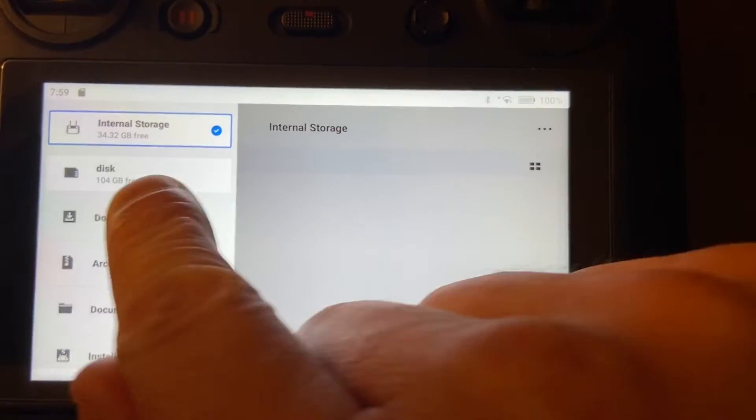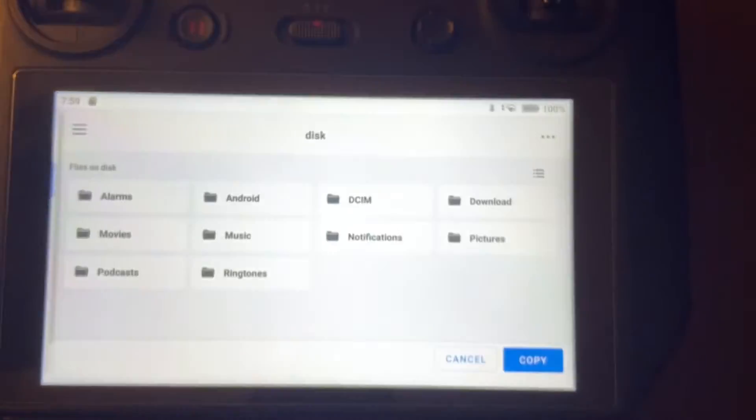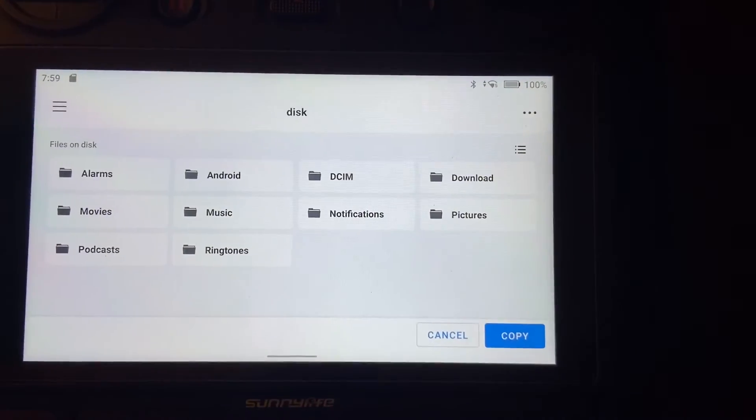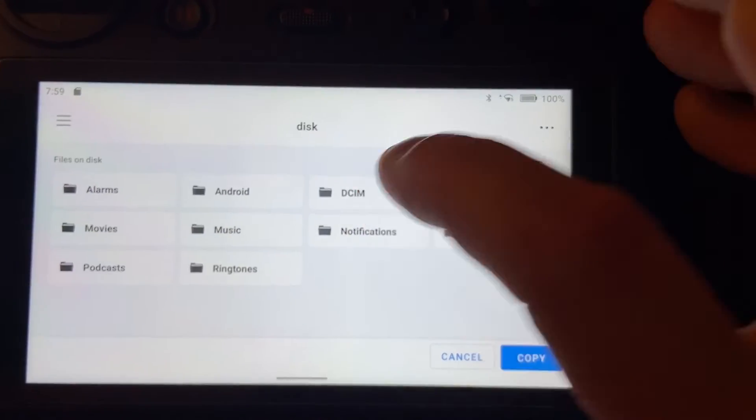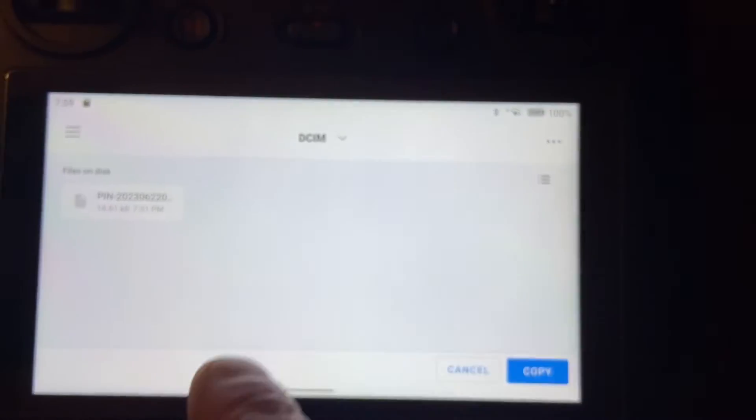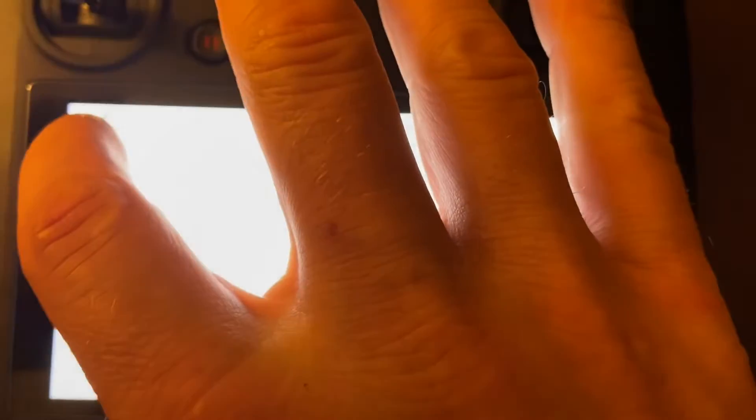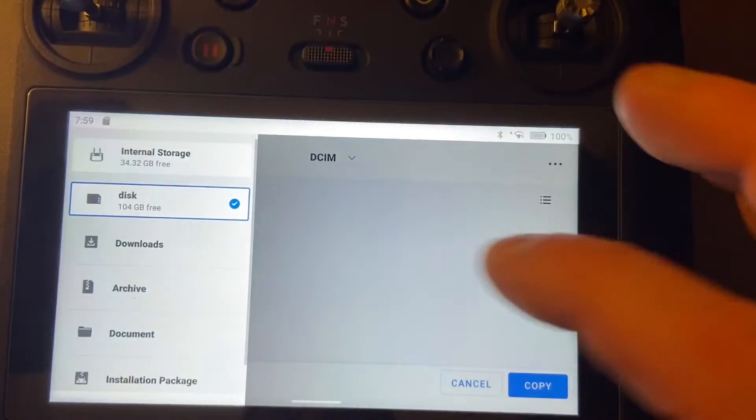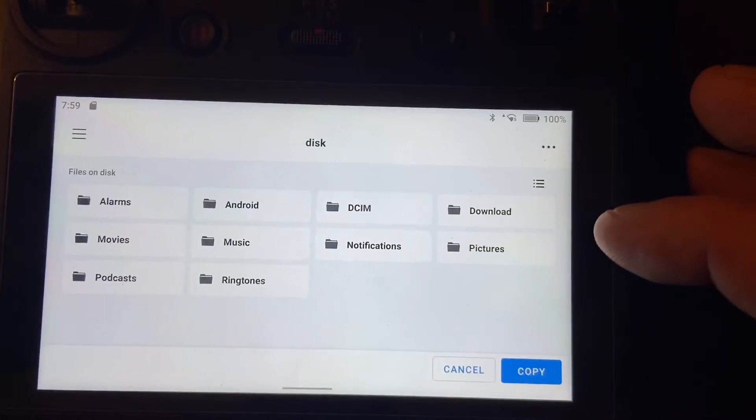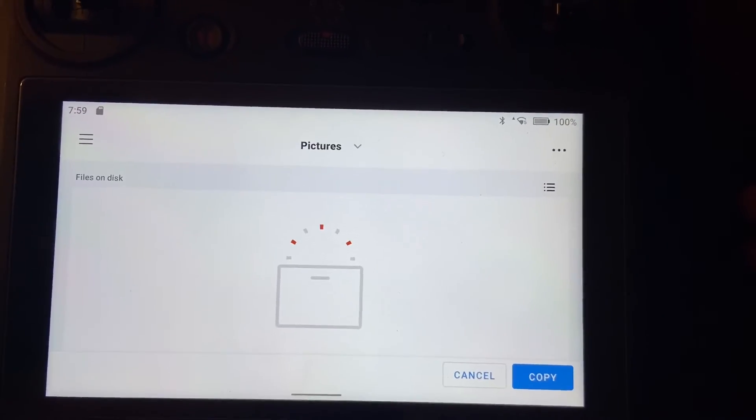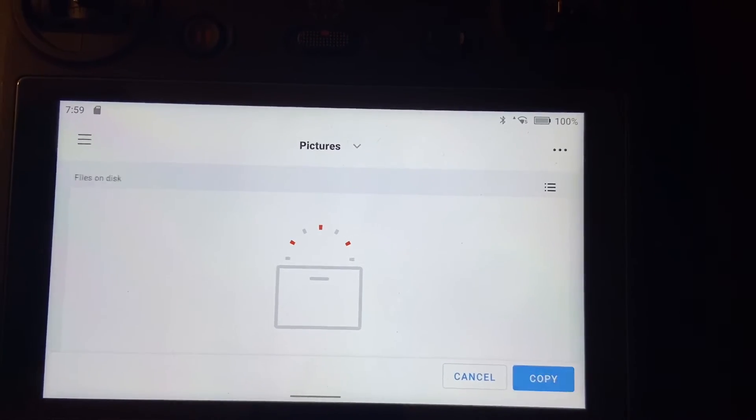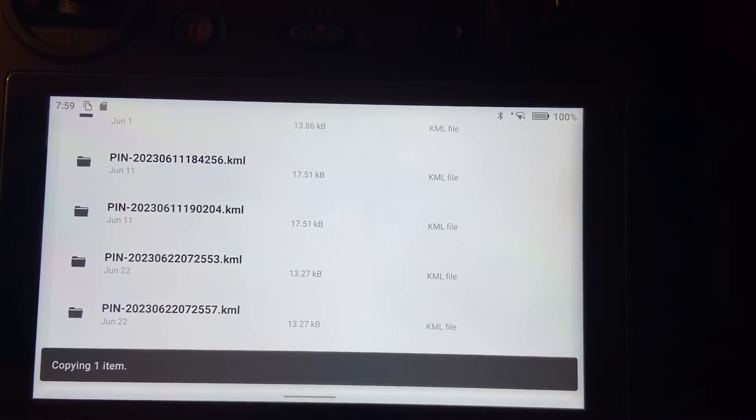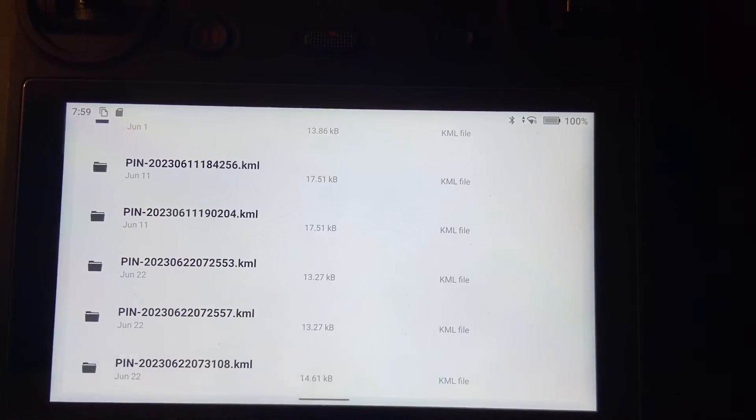Click that and you can put that anywhere. We'll go into DCIM. You can see I already dropped it but I'm going to go to a different folder here, so we'll go to pictures. Okay, so that's empty right now and I can hit that blue copy button on the bottom right.